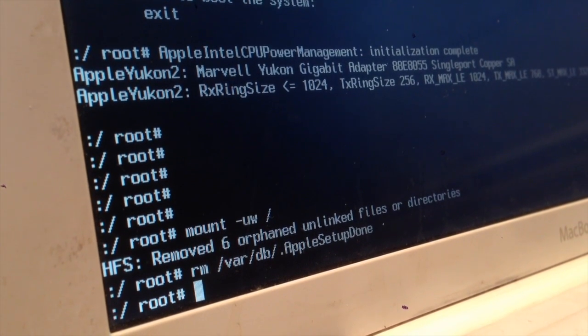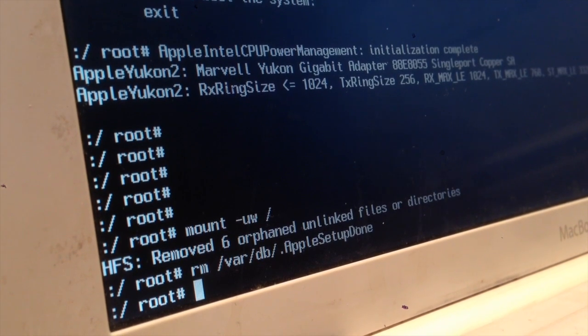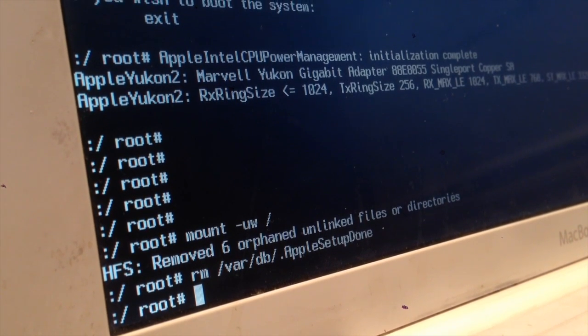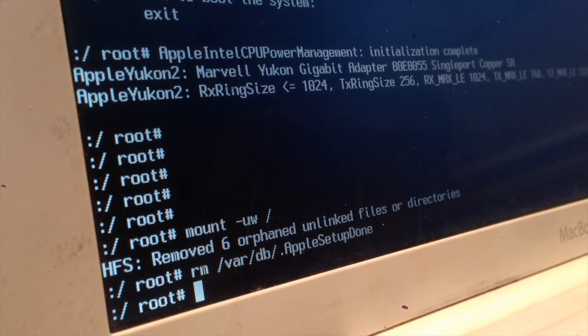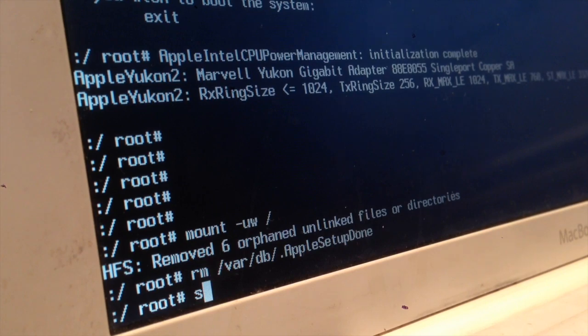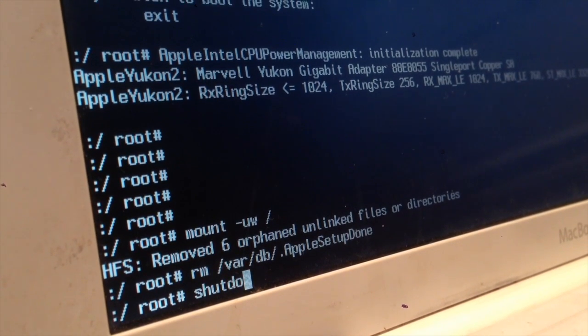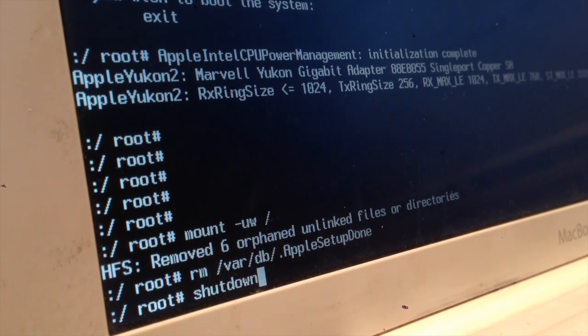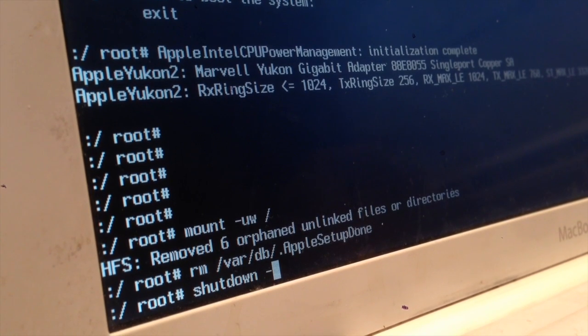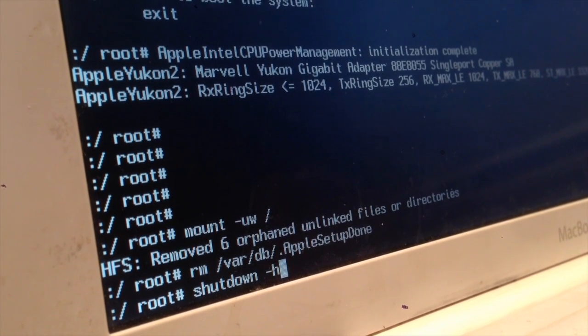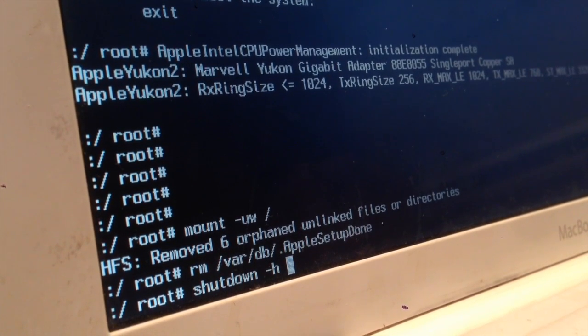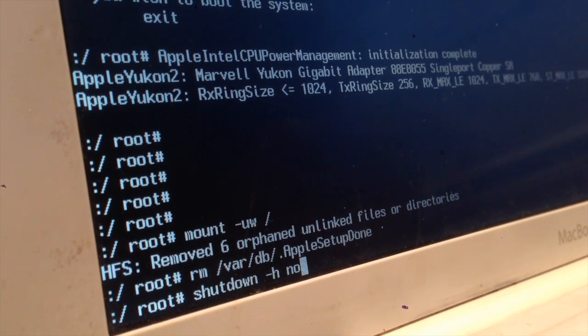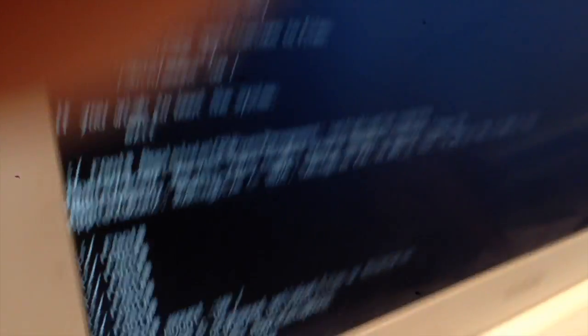And then we're just going to type in this final command, which is shut down the computer. Don't hit the power button, we're just going to type this command. Just basically shutdown, space, dash, H, space, now. And then we're going to press Enter, and it's going to power off your system. As you can see, the computer has completely turned itself off.